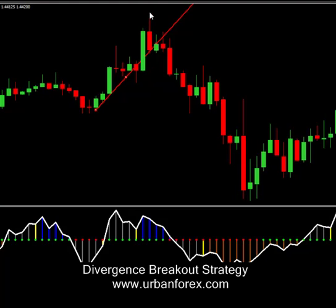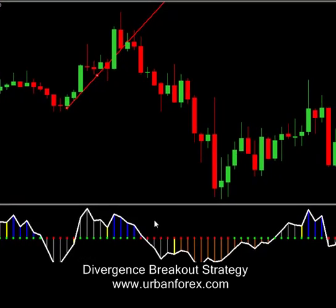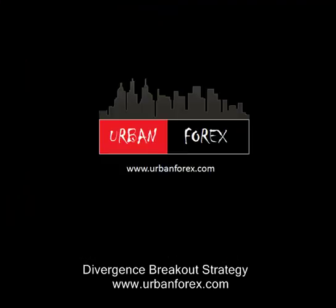That pretty much concludes how you can trade this divergence breakout strategy. Again, it's mostly price action — you're just using the CCI to see divergence. We're not following up or down through the CCI, nothing like that. If you have any questions, just let me know in the comments below. Thanks a lot for tuning in. Bye-bye.